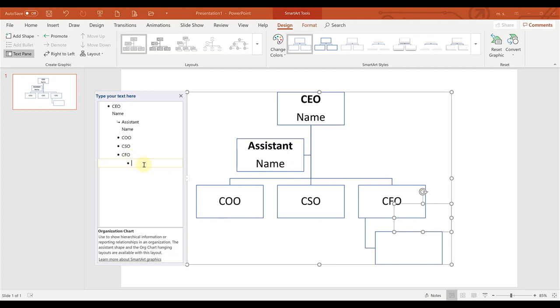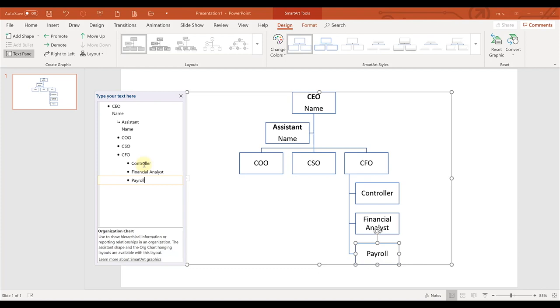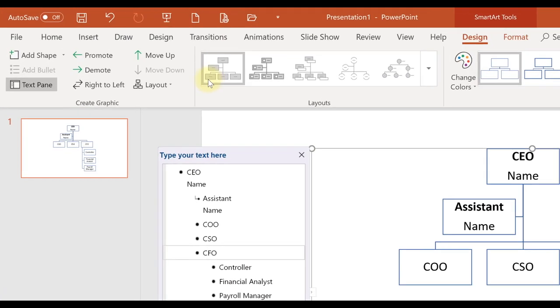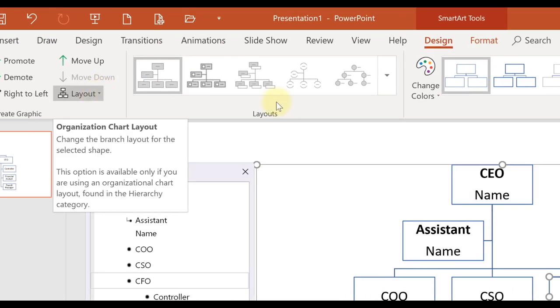You could say the controller, and beneath them you have a financial analyst, and maybe you have a payroll manager. Now you have three people, and they are being listed down with a right-hanging format. If you don't like that, all you have to do is click on the manager, go up here to layout, and this is under the SmartArt Tools design area.